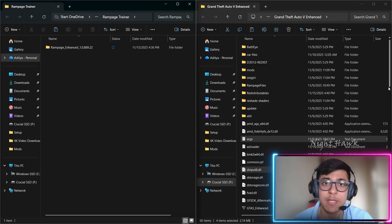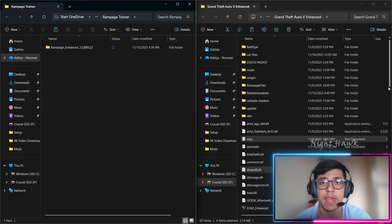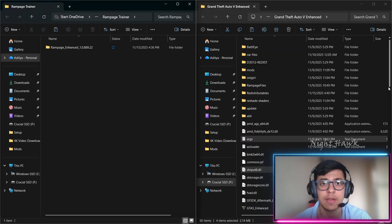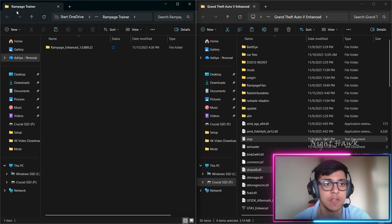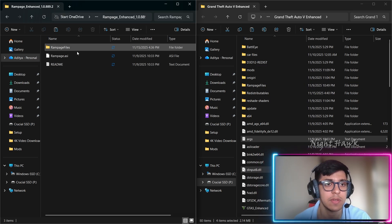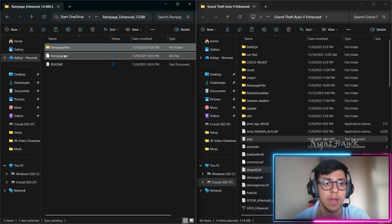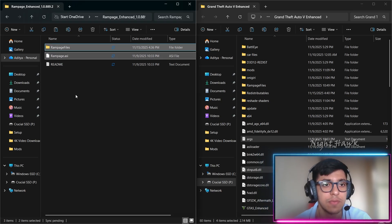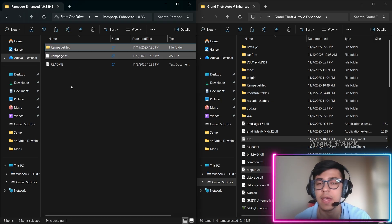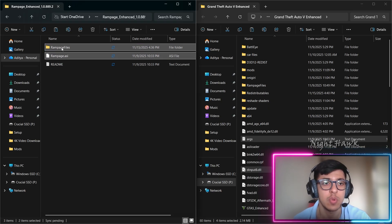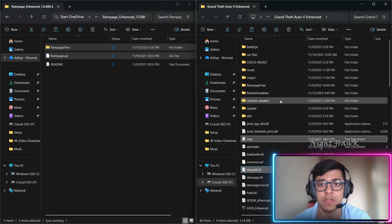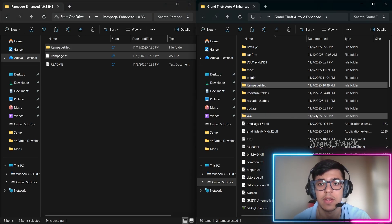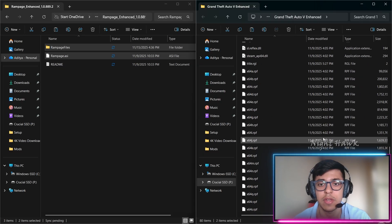Next we'll install Rampage Enhanced, which is the Rampage Trainer for the game. Open the Rampage Trainer folder and you'll see two files: the Rampage files folder and 'Rampage.asi'. Drag both of these files into your GTA folder and they're installed.